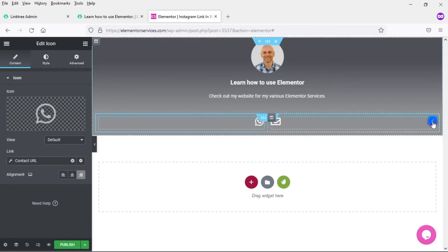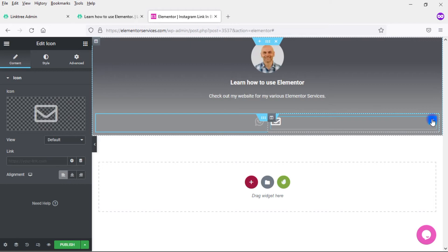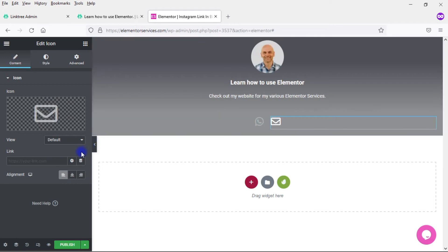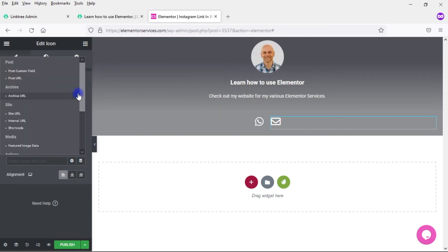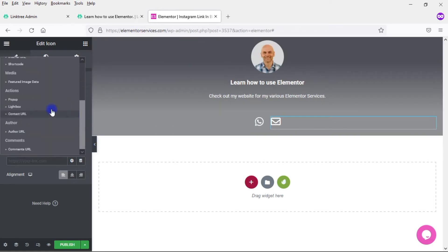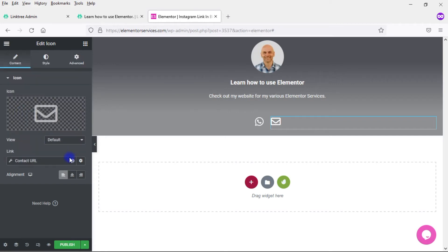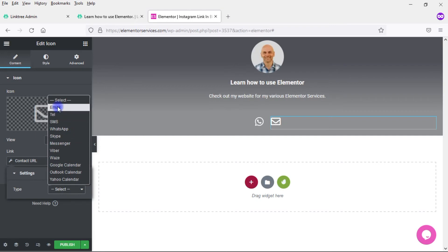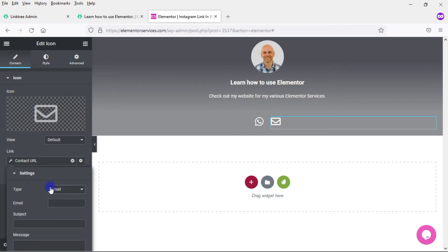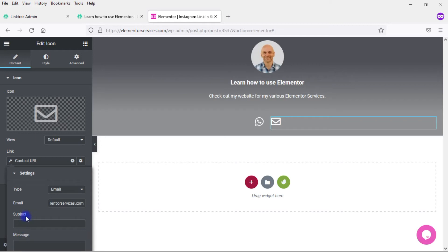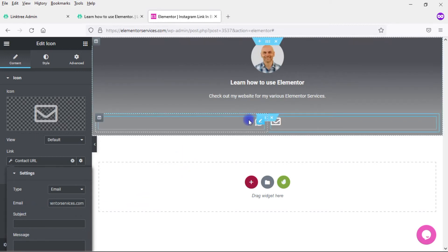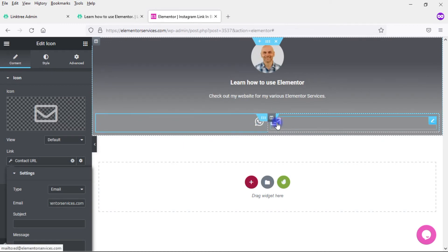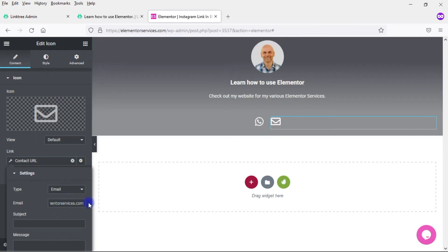Coming here to email, again I want to do the same thing. Come here and go dynamic tags, come down here to contact URL, and again this wrench here. I want email and type in my email address: Ed at ElementorServices.com. Here I can pre-populate a subject and a message. I don't want to do that, so I'll just leave it the way it is. So now that's set up. If somebody clicks on this here it will go to WhatsApp. If they click on here, it will open up an email box where they can send me an email directly to Ed at ElementorServices.com.